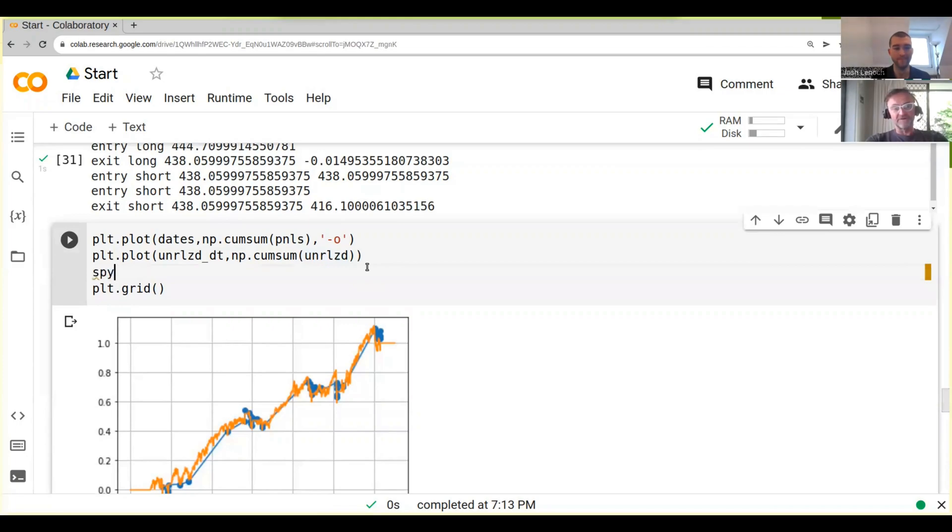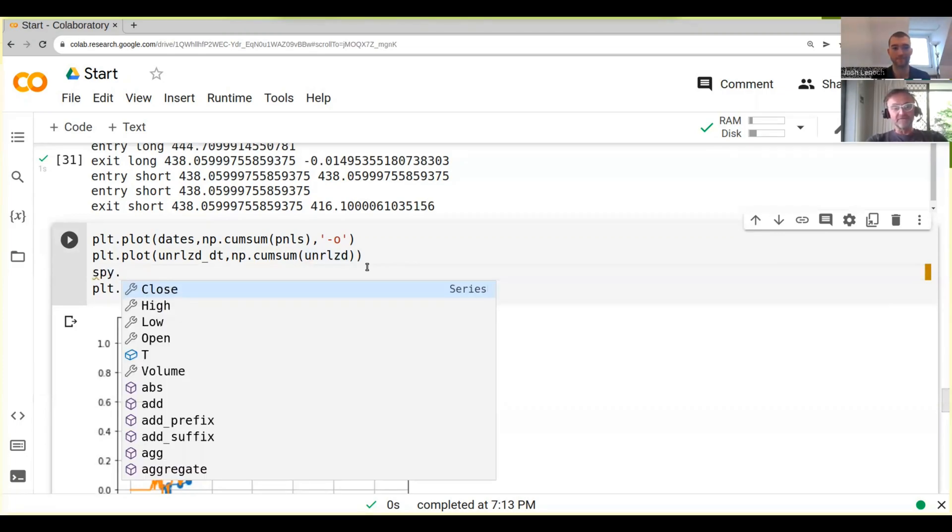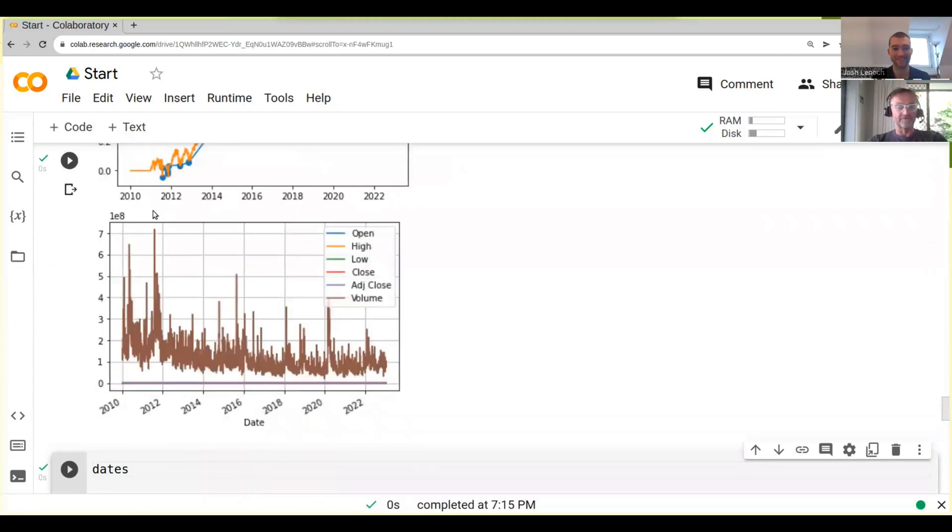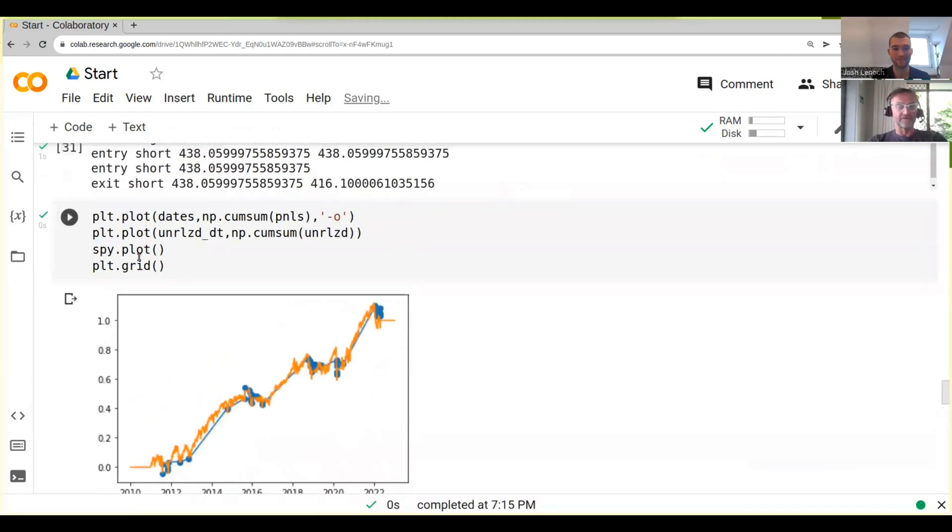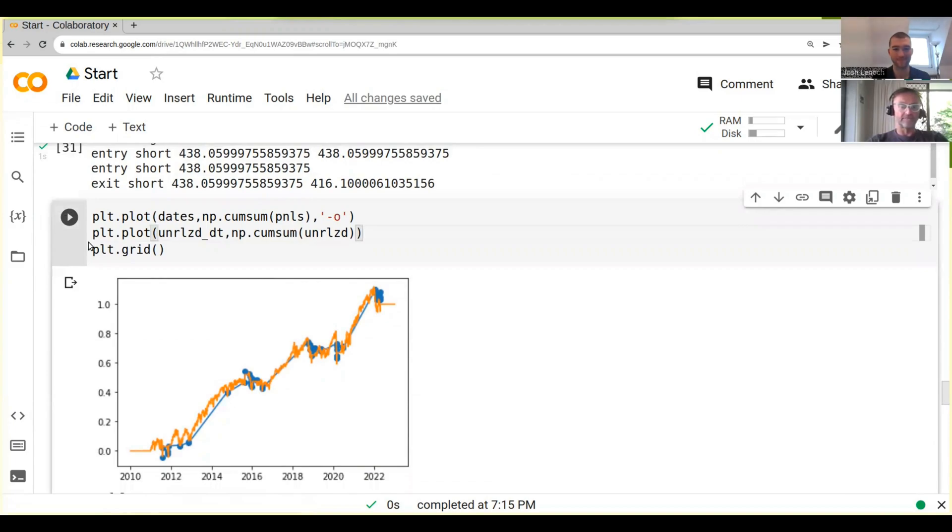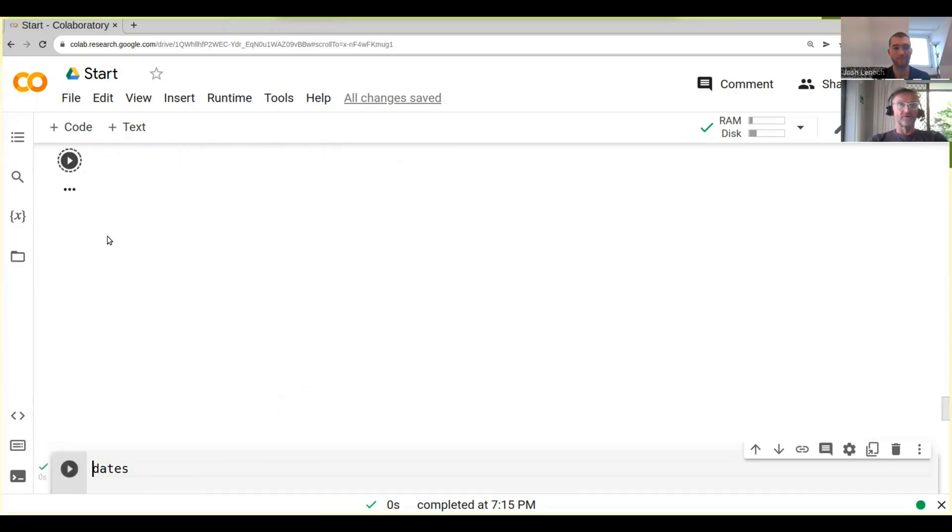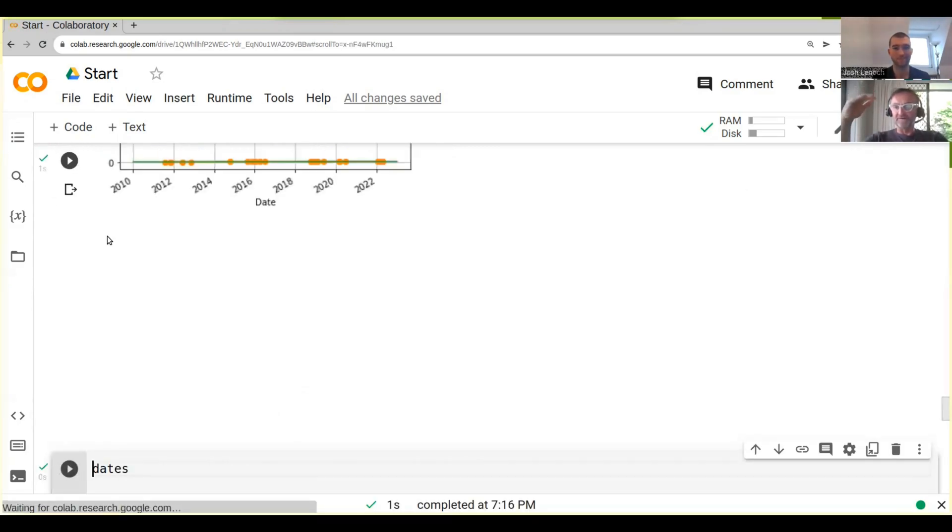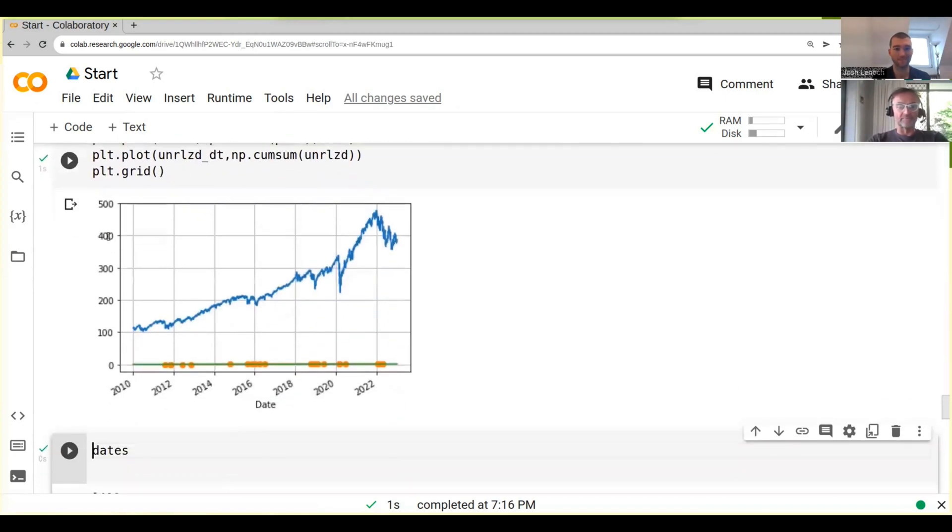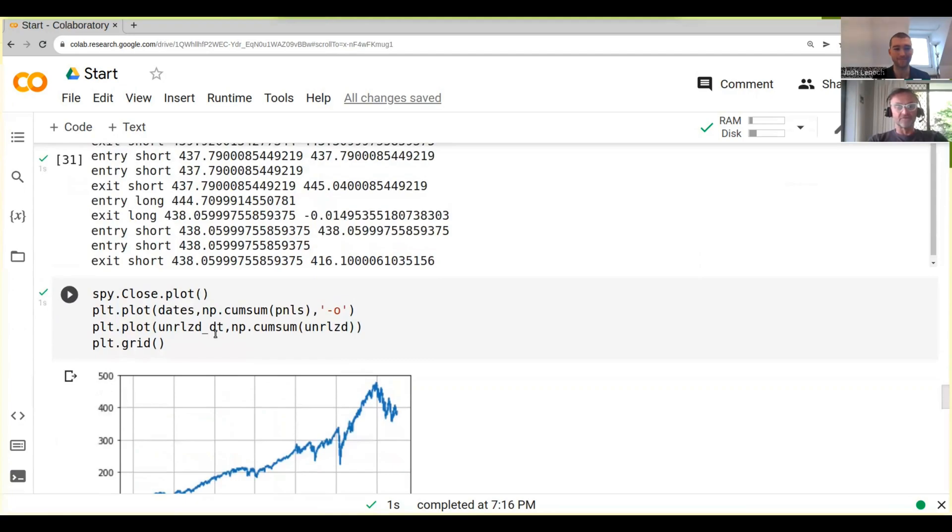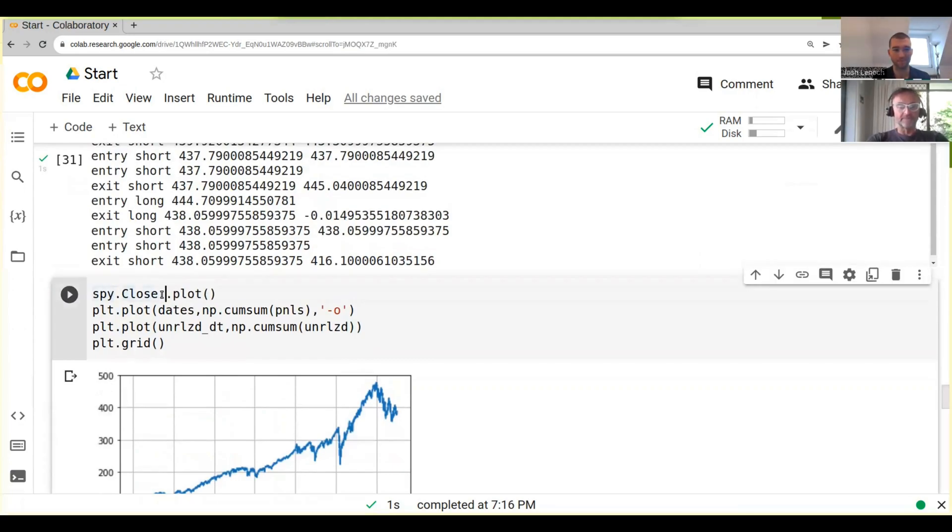We've got our SPY. Now what we need to do is if we just did SPY dot plot, this wouldn't work. We need to probably put it at the beginning. So if we do SPY dot close dot plot, this won't work because the SPY is much higher level than our PnLs. This is the SPY, this is our PnLs.